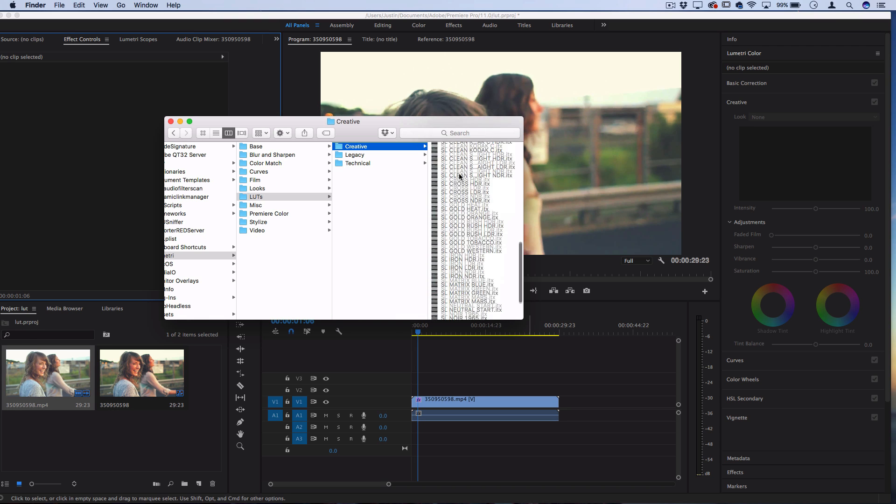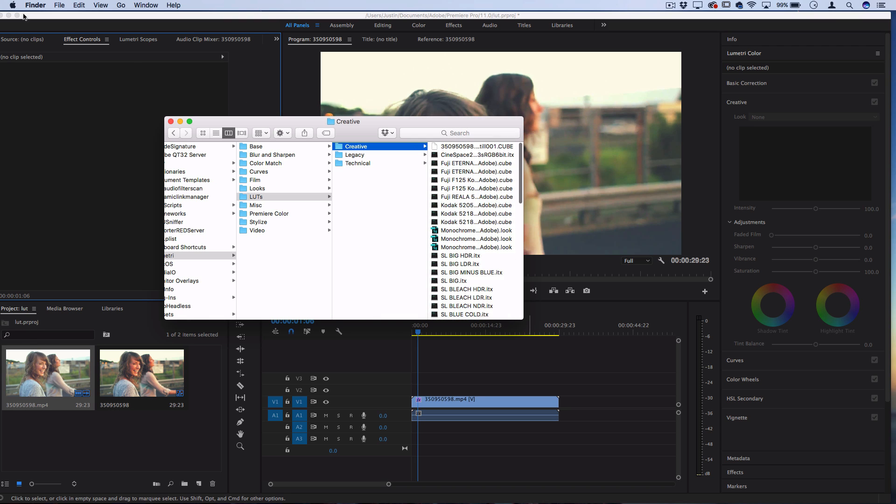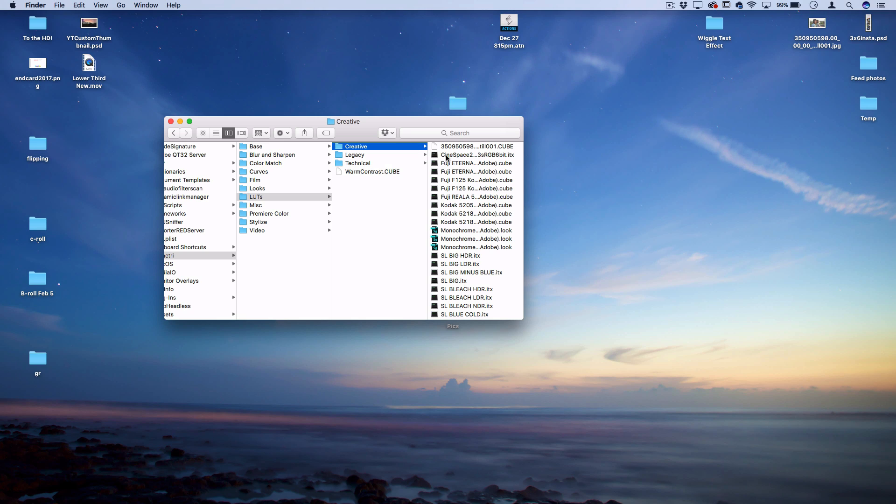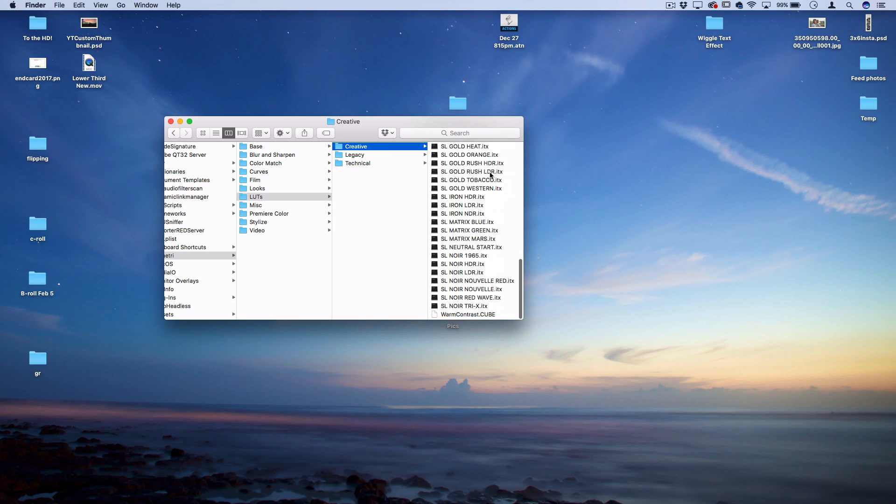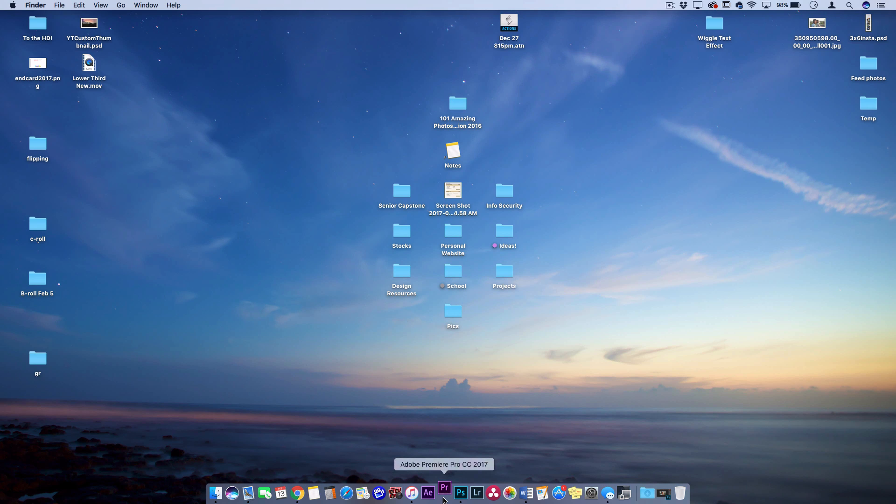Here you see that list of all those presets, and what you can do is just drag the one that we just saved and exported from Photoshop into this Creative folder. And then next time you open up Premiere Pro, you'll see it appear in the list with all the other defaults. So let's restart Premiere.